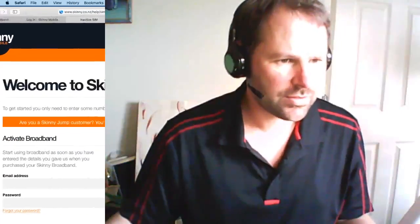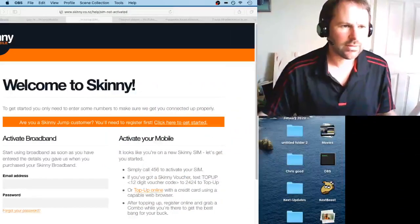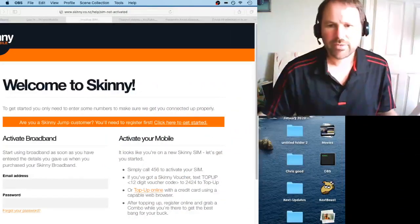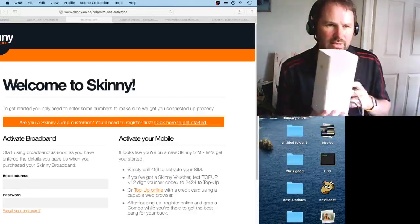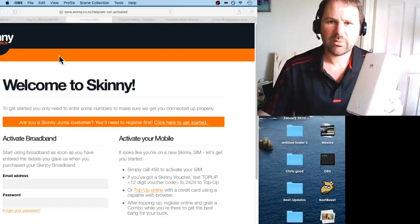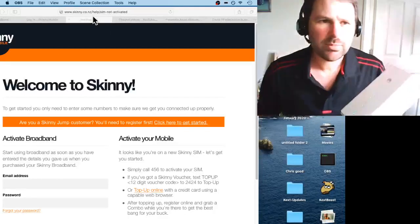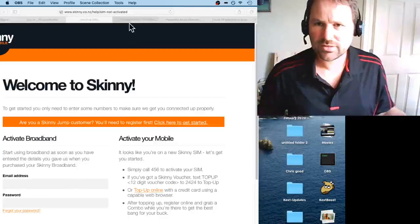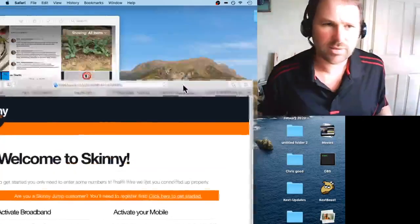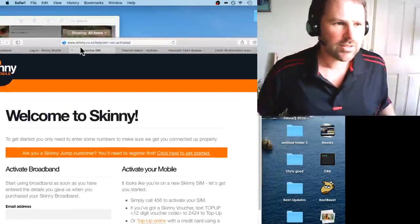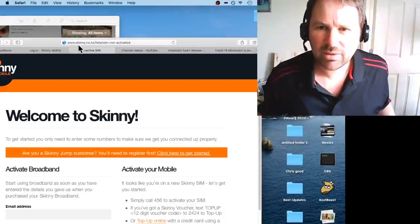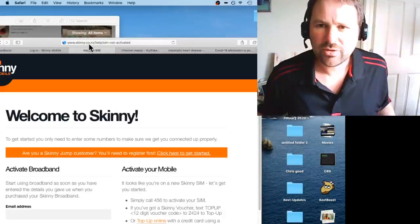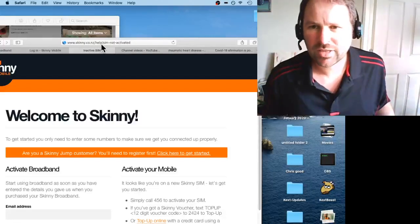So if you go to this web page, I'll just rearrange this and open up this web page. What you type in here—I'll make this big so you can see it—it's www.skinny.co.nz/help/